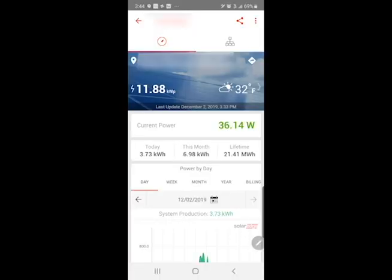Hi, this is Jesse from A&R Solar. I'm going to be giving a quick demo here of the SolarEdge monitoring app. Doing this demo on an Android phone. iPhones will look a little bit different, but the content is still the same.